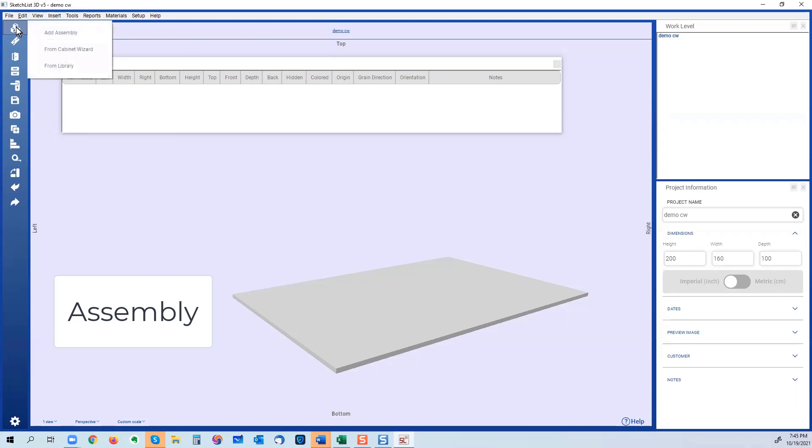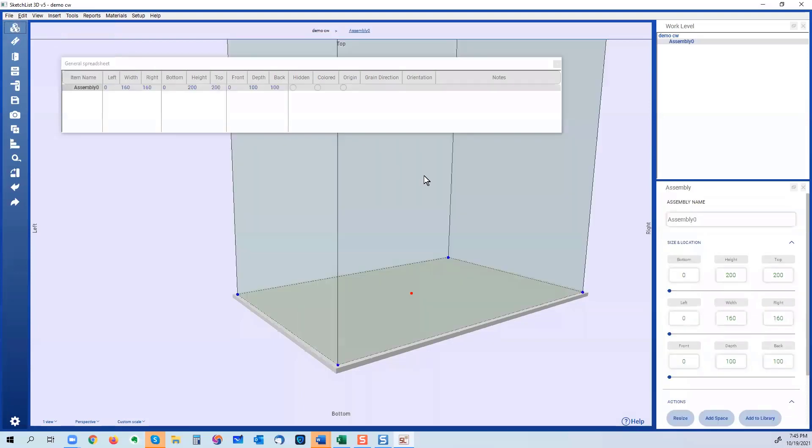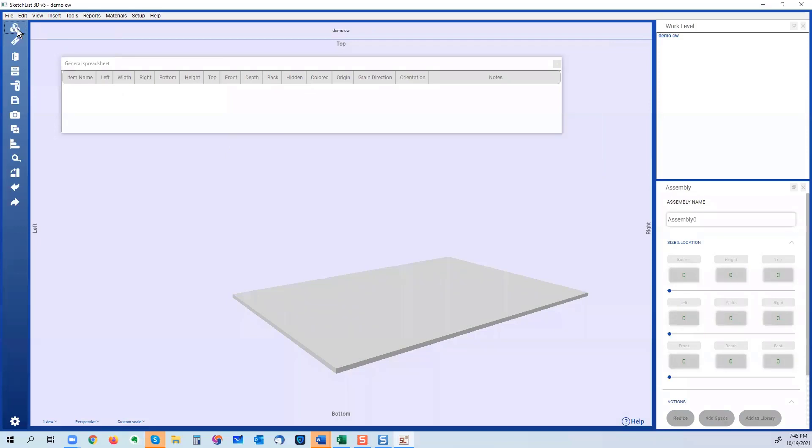Your choices are add an assembly, which is starting from scratch, just an empty assembly. And there it goes. So I'm going to just delete that.